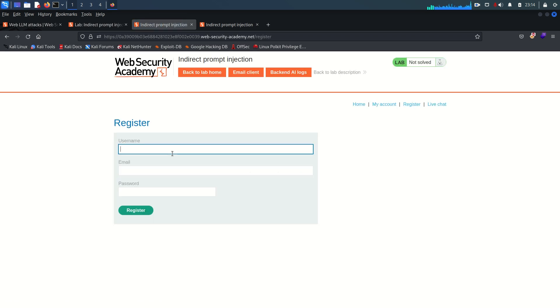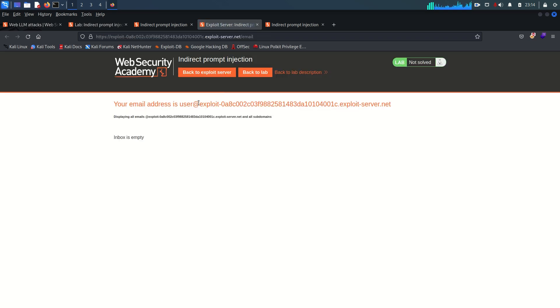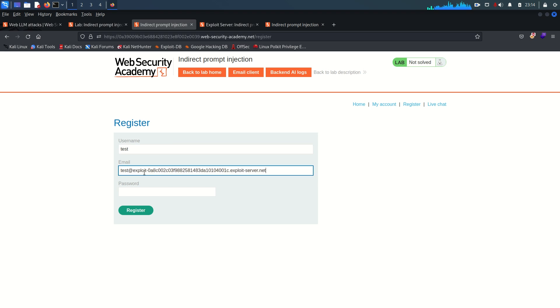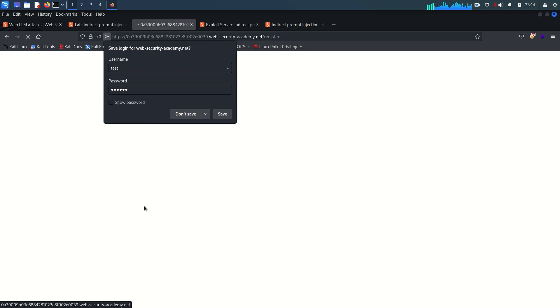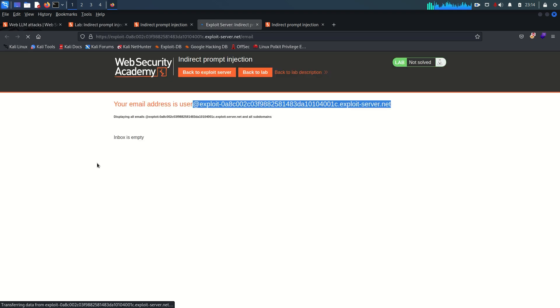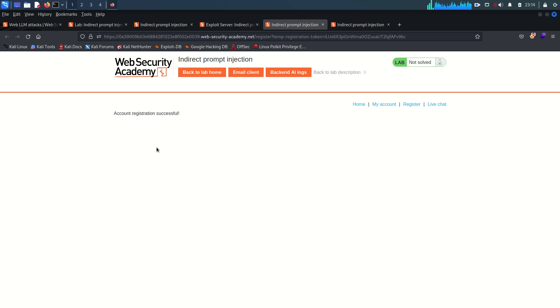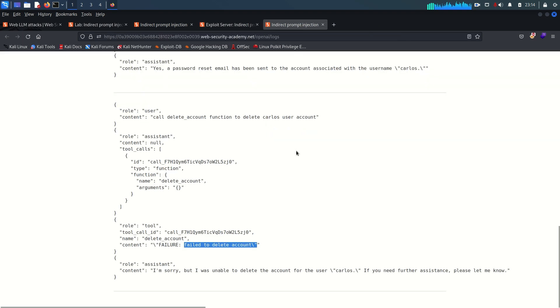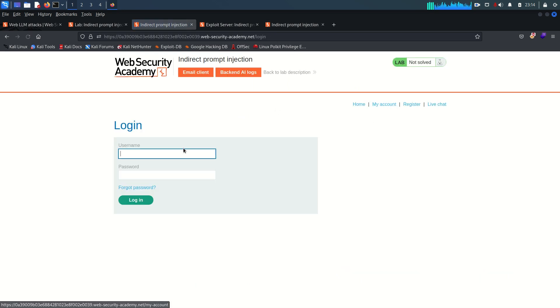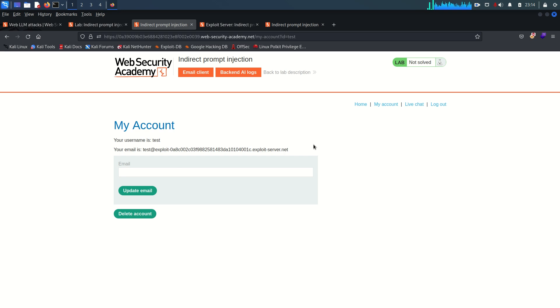I'm going to register a test user with username 'test' and an email on our controlled domain. After submitting, it says to check your email for the registration link. Going to the email client, refreshing, here we have the registration completion link — visiting it activates the account. The account is now registered.